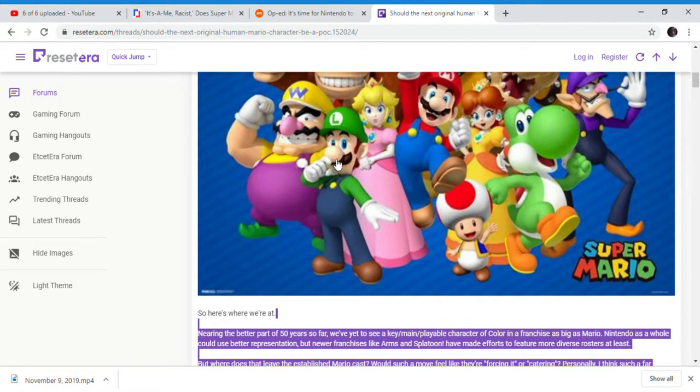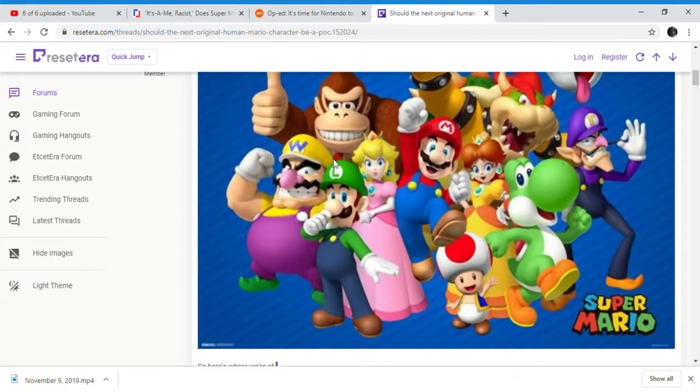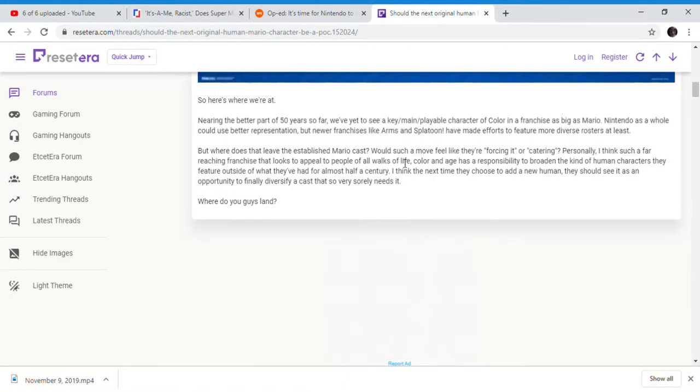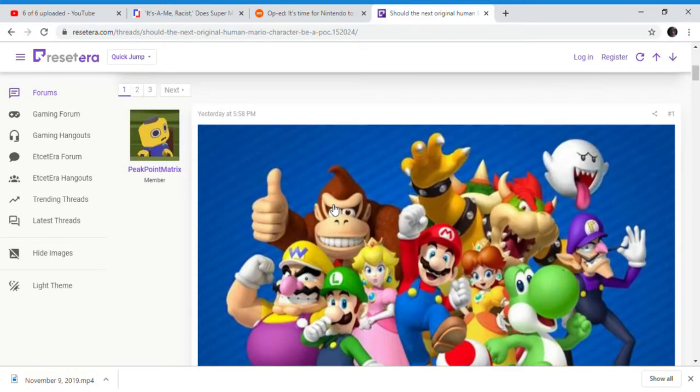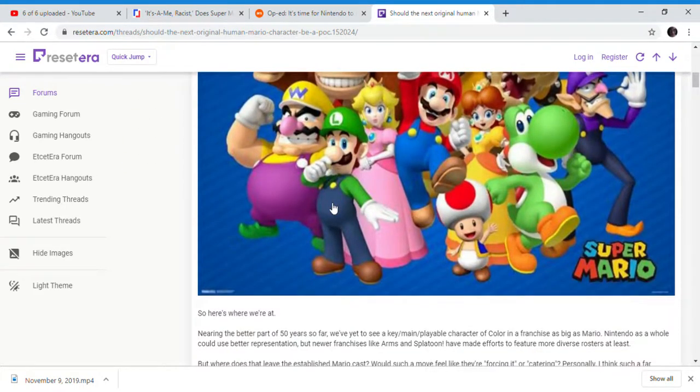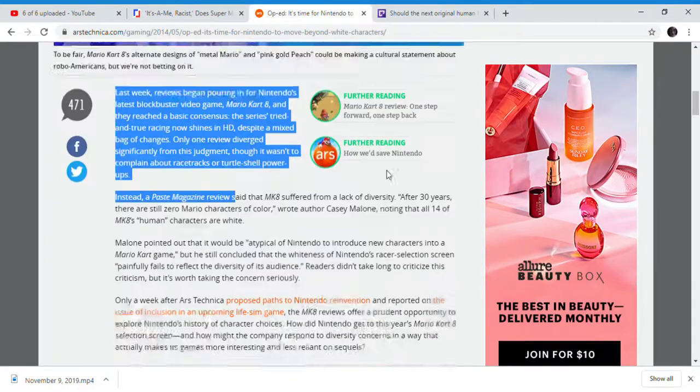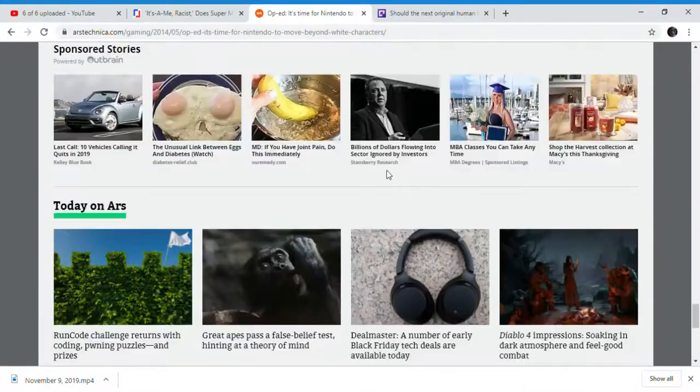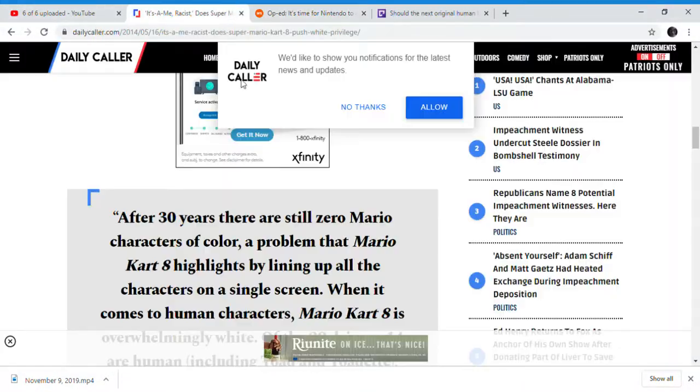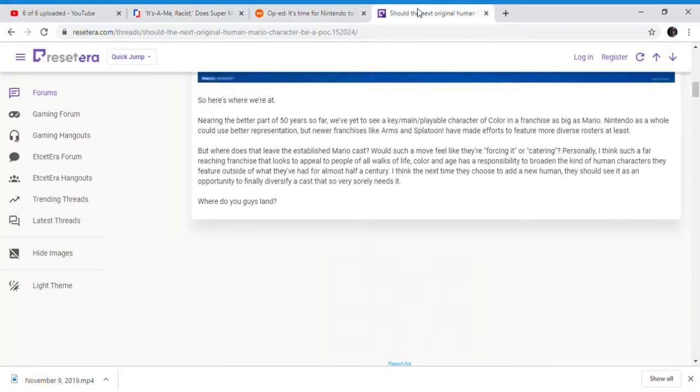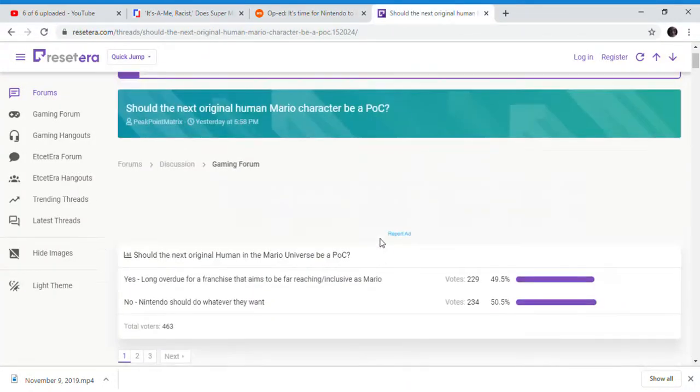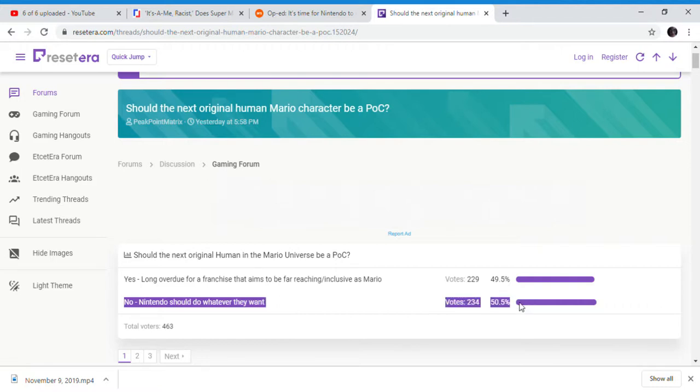This has actually been going on since 2014. They've gone after Mario - Mario is apparently too white for these people. Even if they do introduce a person of color in Mario, it's never enough for these people. Splatoon and some of these games are never enough. Nintendo should do what they want. SJWs actually lost in this poll by one point. That's basically it, goodbye.